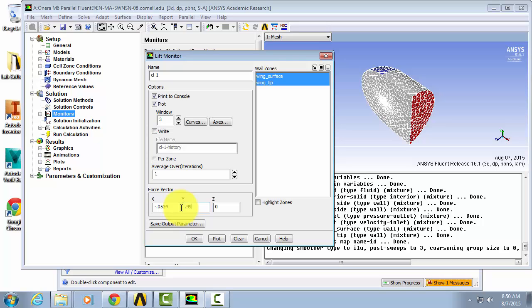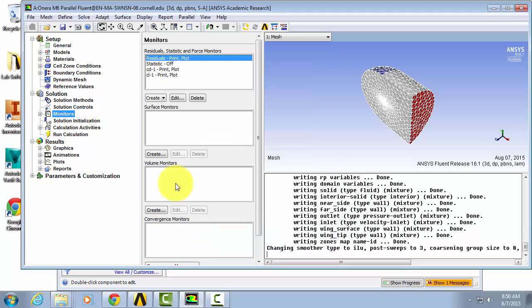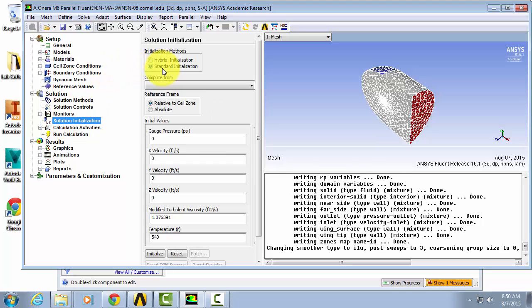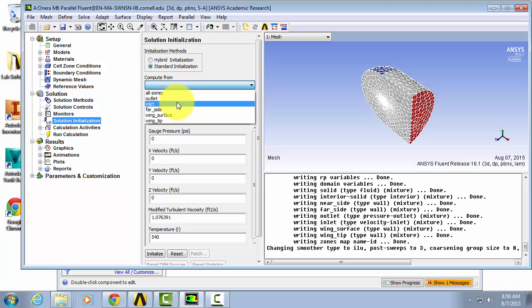Once you've done that, hit OK and we're going to go into solution initialization. Hit standard initialization and compute from the inlet.